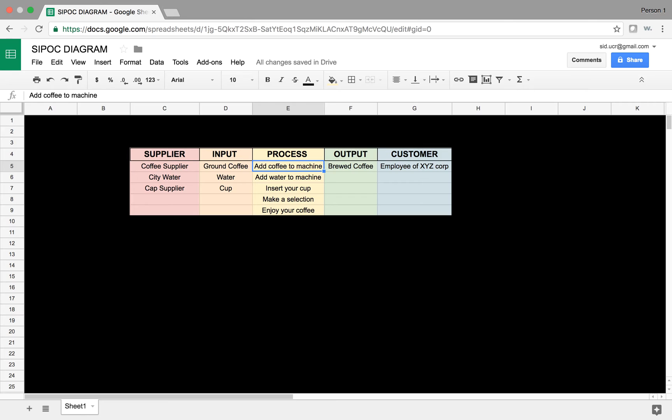Let's look at the inputs to this. The input to this process, obviously, is ground coffee, water, and a cup.